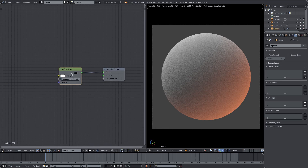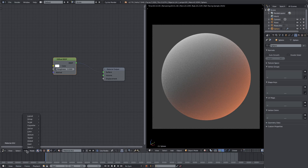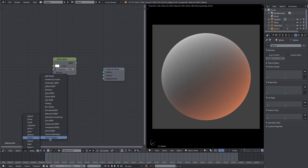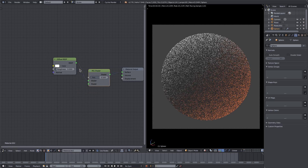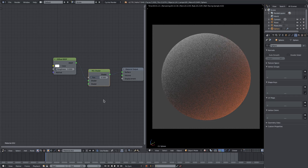I'm going to add in a couple of nodes here, and the first one I'm going to add is a Mix Shader node. This is the node that's actually going to let us mix everything together.